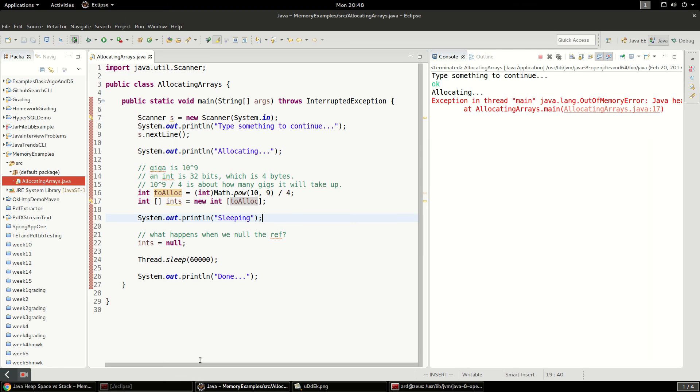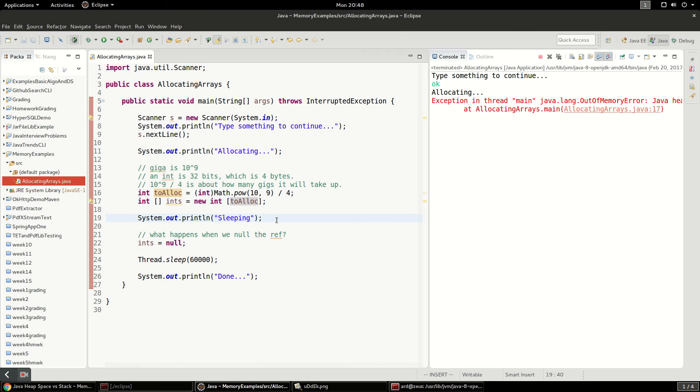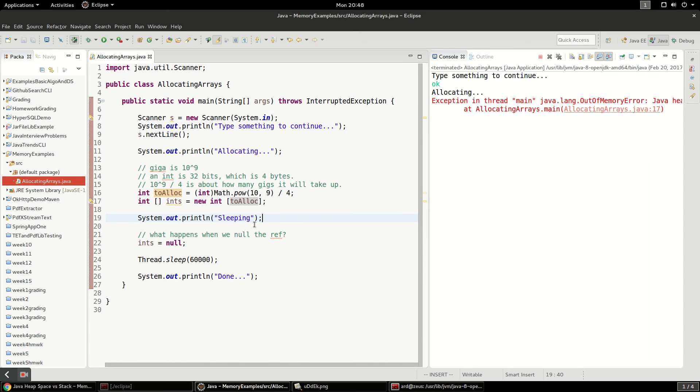But I believe when we clicked that garbage collect now, that button on jconsole, I believe that was a full garbage collection. Because it even pulled out. We started with 23 megs plus a gig. And then it brought us down to 8 megs total.